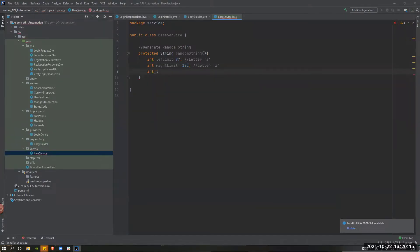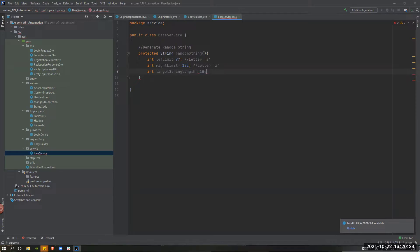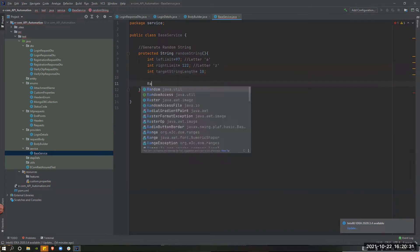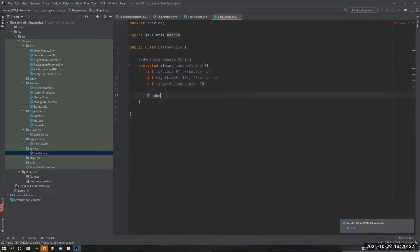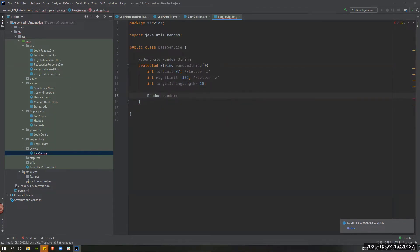Then, target string length. So, the dot character will be added to the string length. Then, the random class will be added to the object. Random is equal to random.